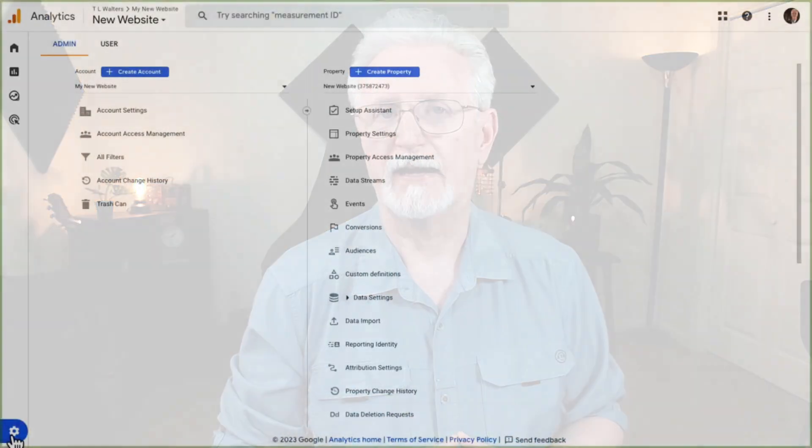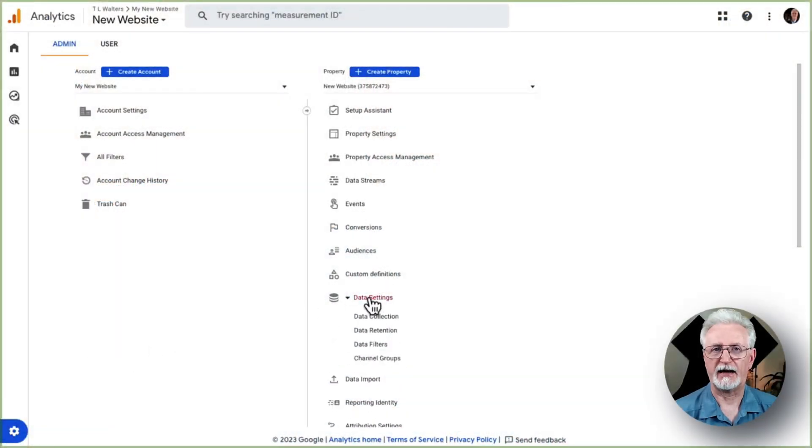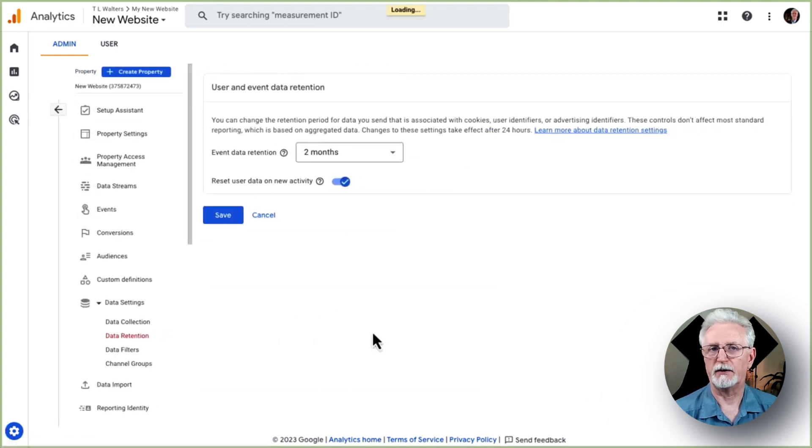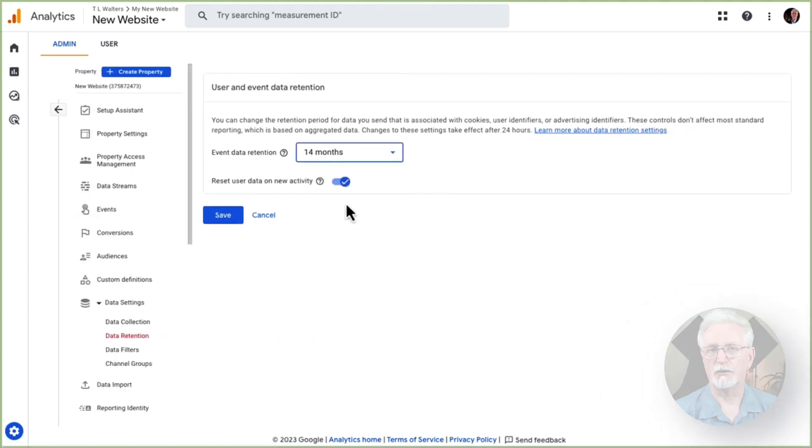By default, your data retention settings will be set to two months. If you want to be able to use that data in custom reports beyond two months, which most people do, there's a way to fix that, too. First, go to that admin cog, and next go to Data Settings, and then to Data Retention. Now use the drop-down to change your settings to 14 months, and that's it.